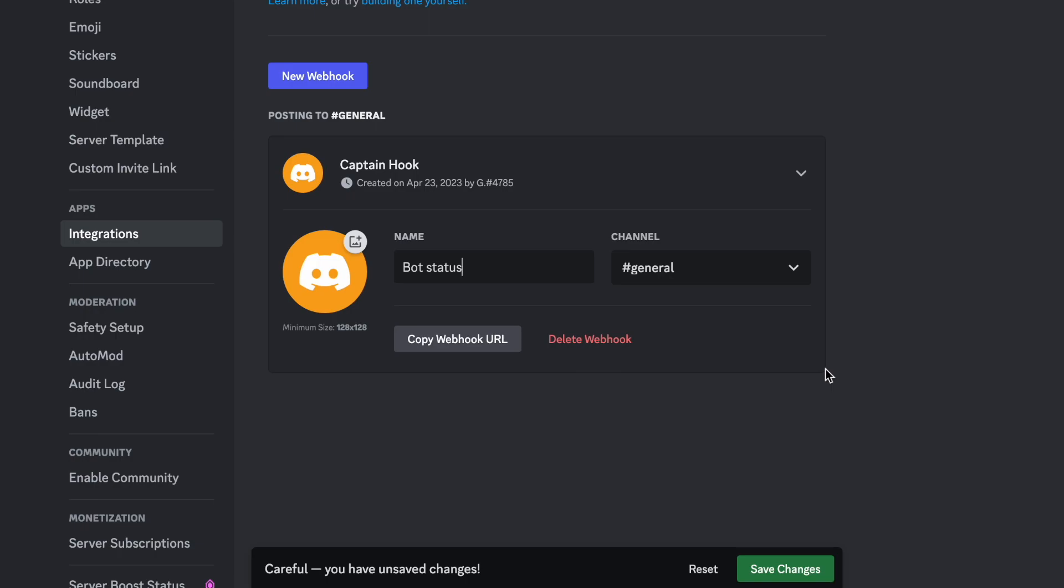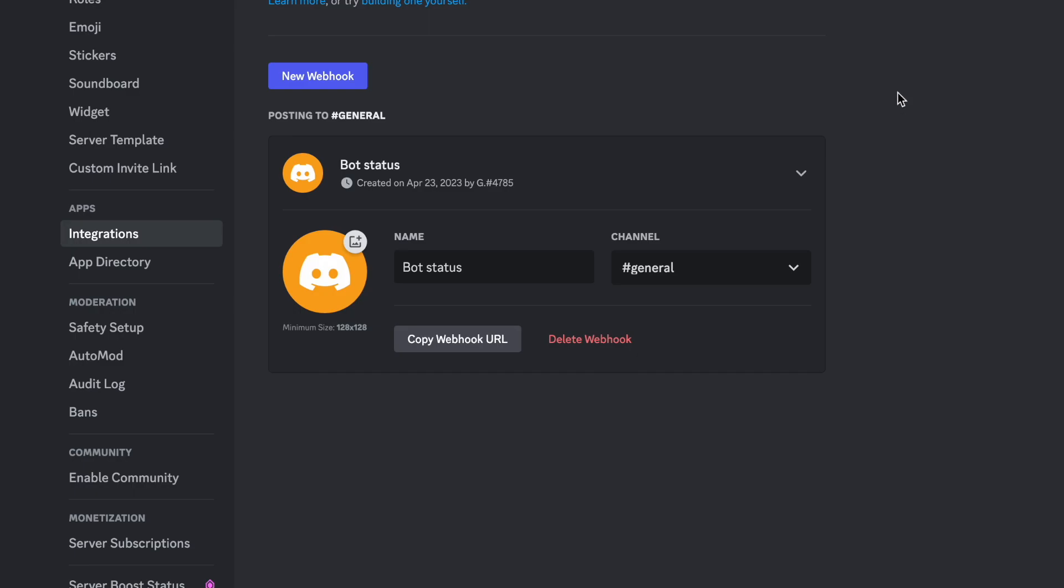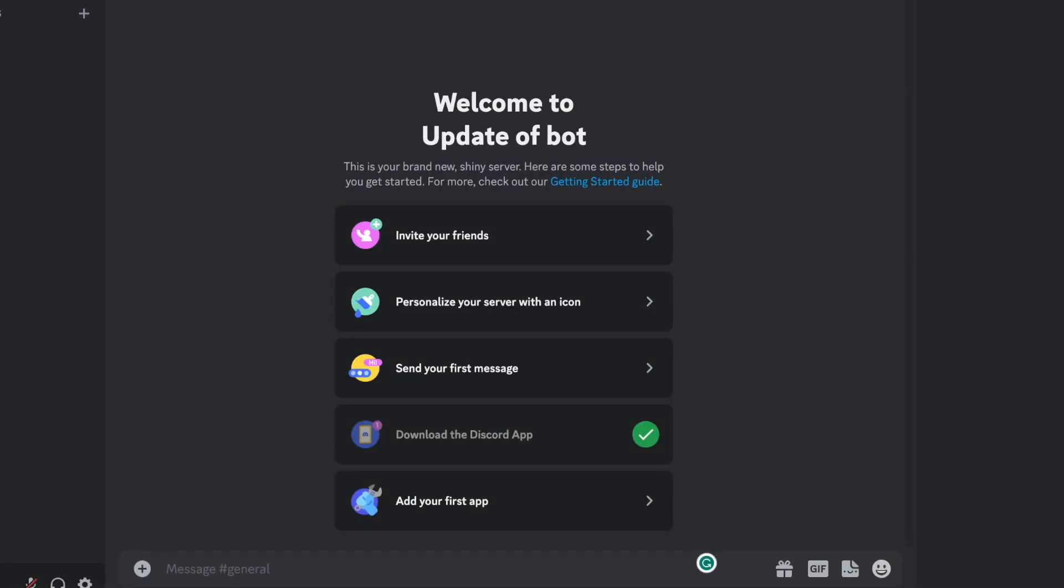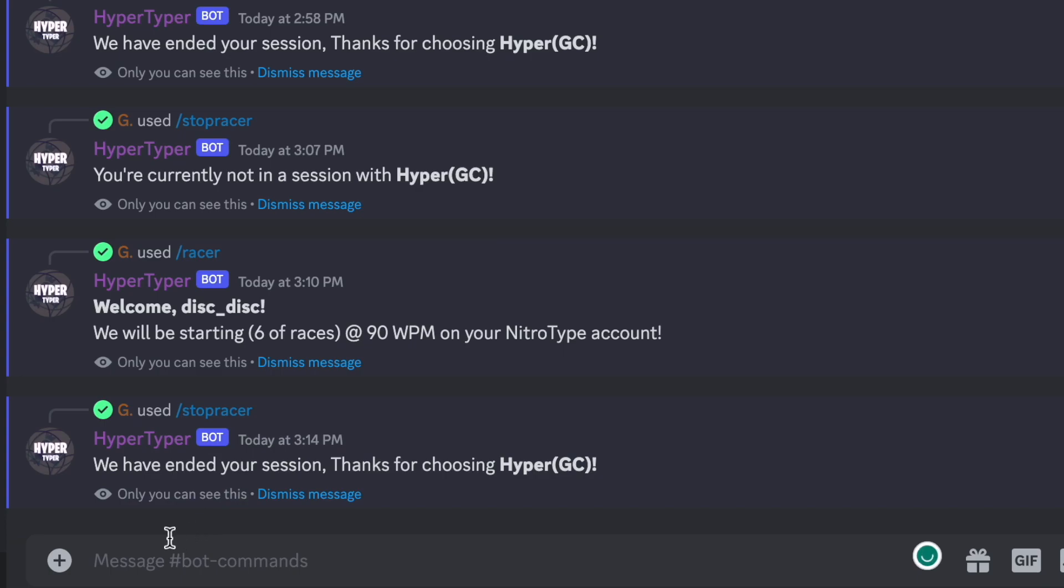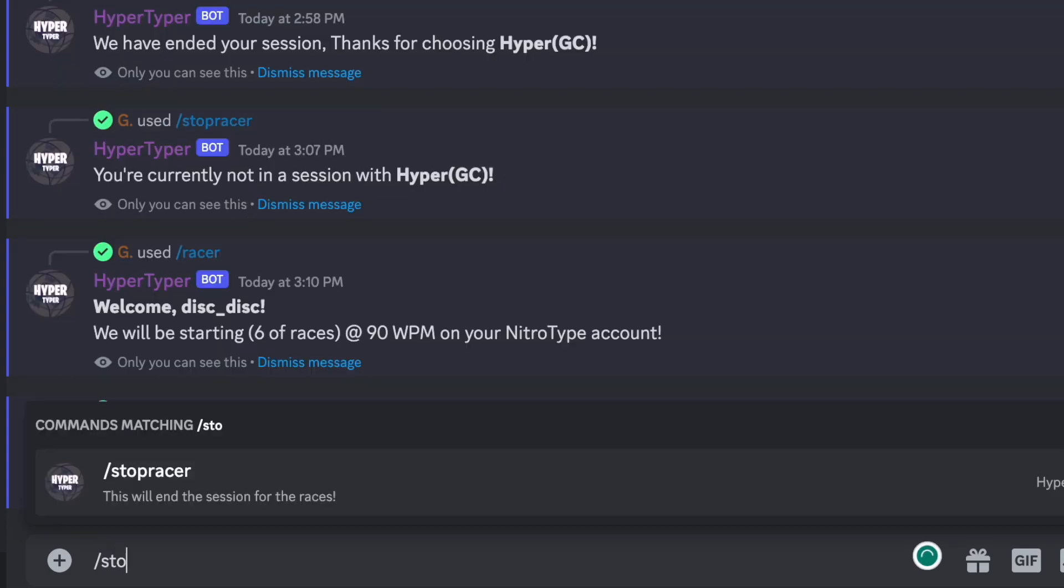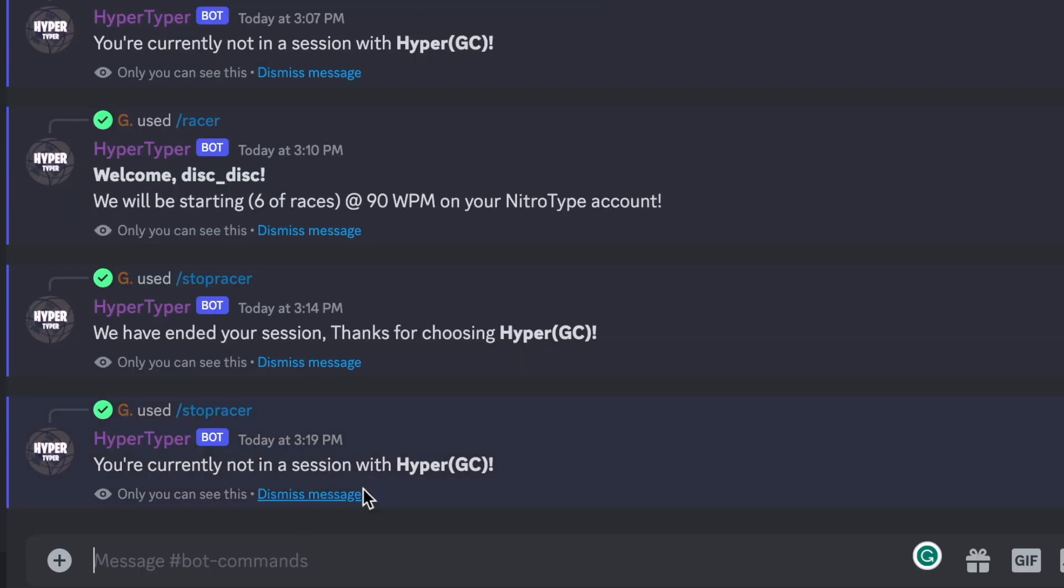And you can leave the channel as it is because we're not going to be doing anything in the server but getting status of the bot. And then we're going to copy the webhook URL, save changes and exit out of that. We're going to go back to the HyperTyper server. If you're in a session already I would just stop the session by typing slash stop racer, which as you can see I don't have a session going on already so it doesn't matter.